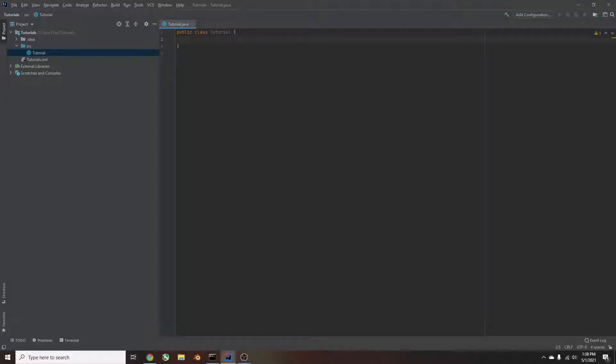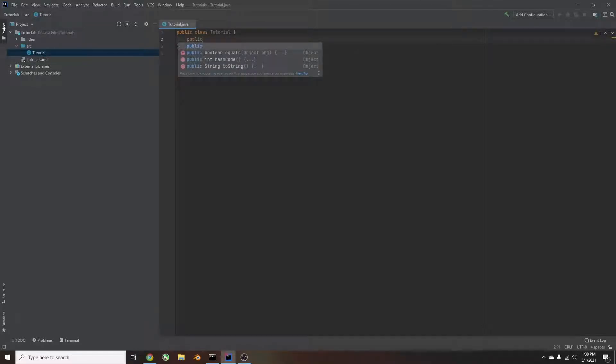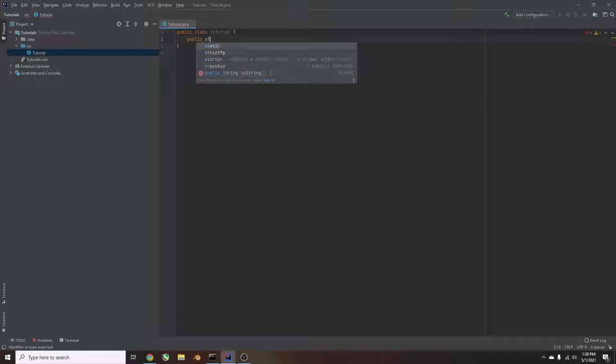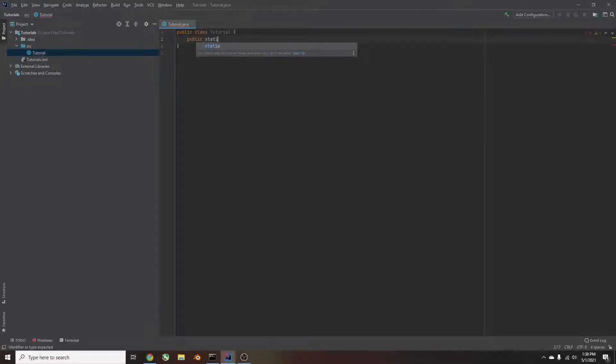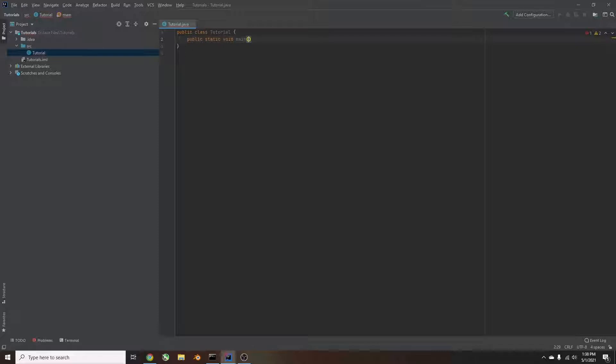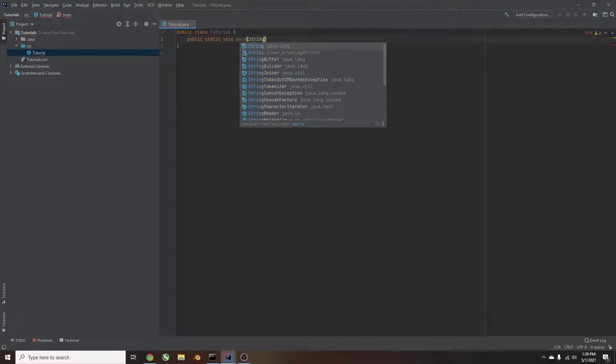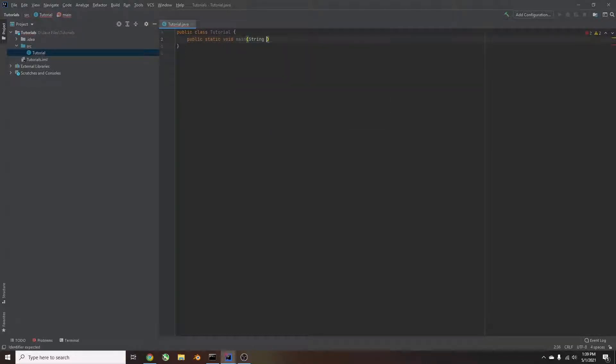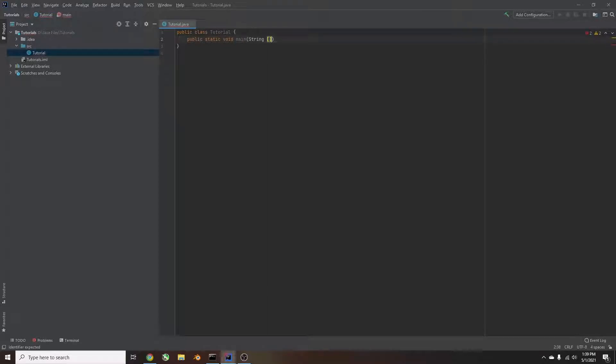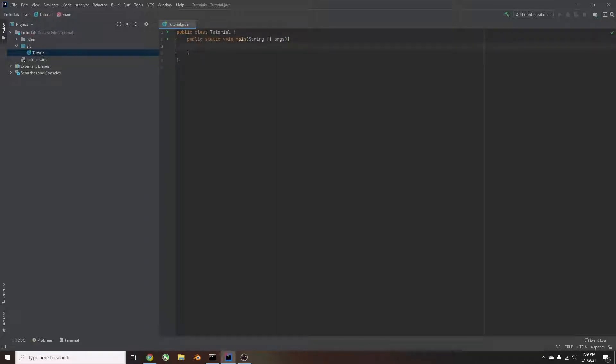And then type in public, static, void, main, and parentheses, string, and you put brackets, and then outside the brackets, args, and curly brackets, and then enter. And that'll have set up the main method.